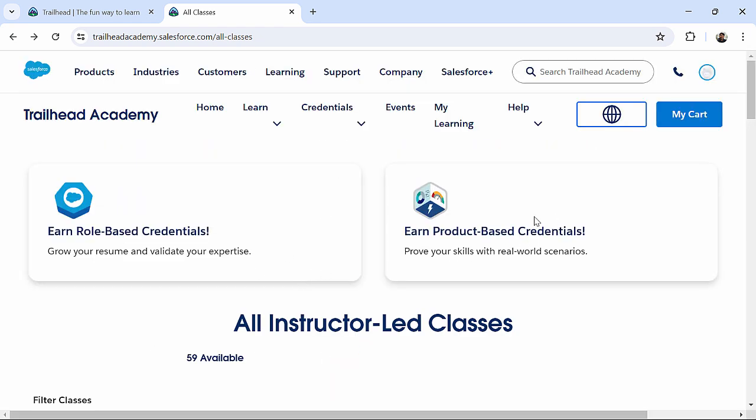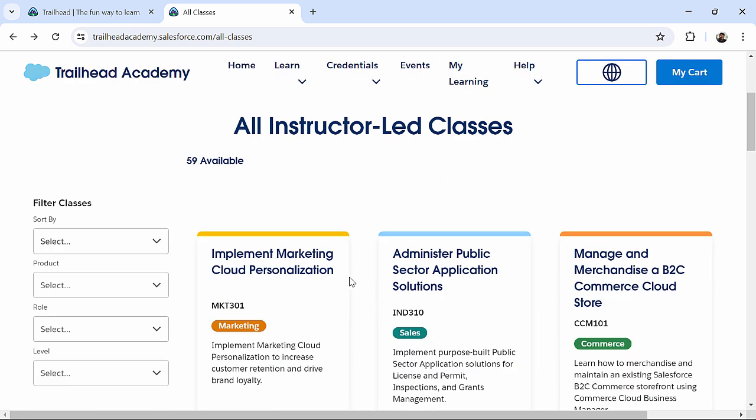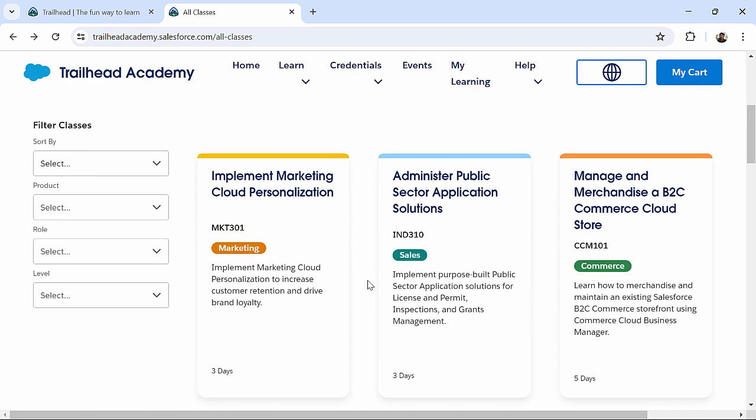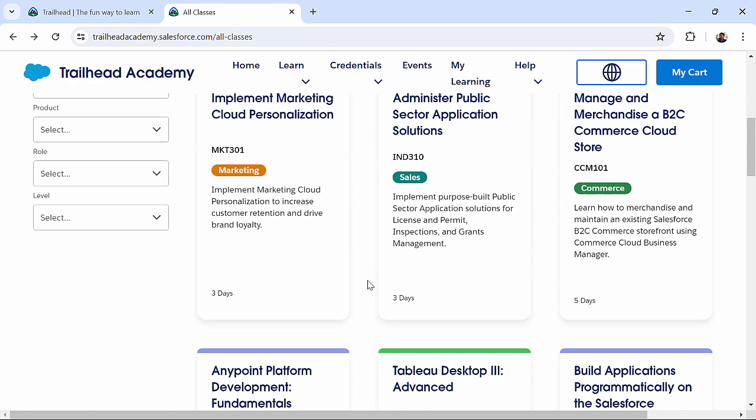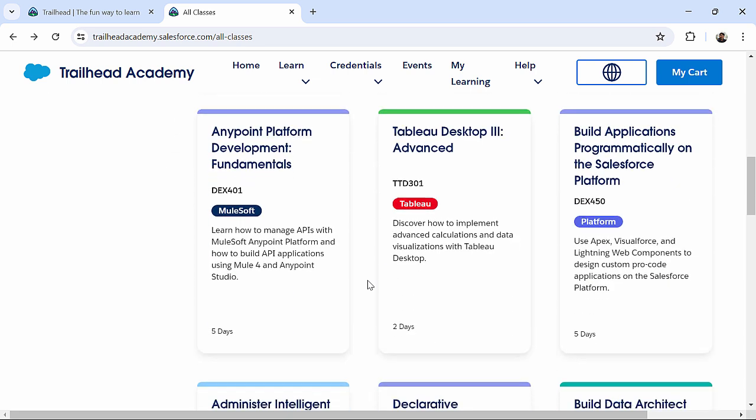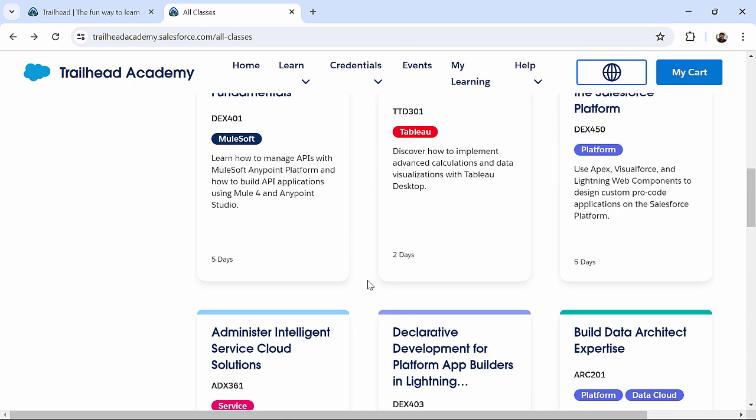You can just choose that particular course, add it in your cart, pay the particular amount, and you can register yourself for the virtual or in-person session provided by this Trailhead Academy.